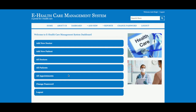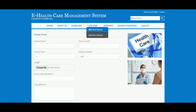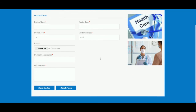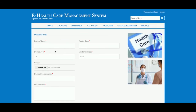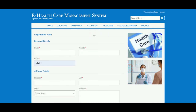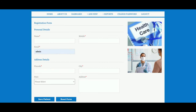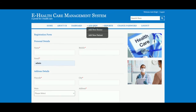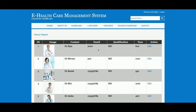Let me go through one by one. Home, About Us, Dashboard — from here you can jump to that page. The same menu options are available here. This is Add New Doctor — here you can see the doctor form with doctor name and other details, and after entering all the details you will be able to save a new doctor. This is Add New Patient — from here the admin can register a new patient also.